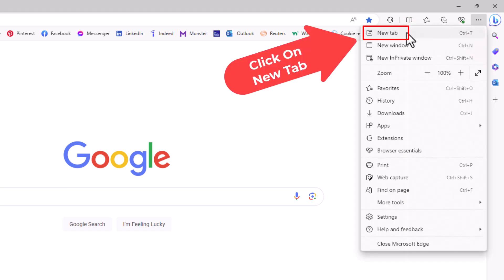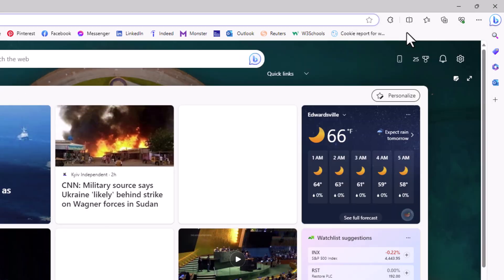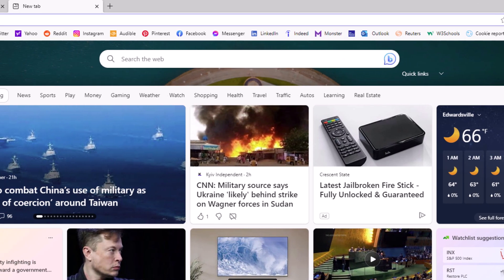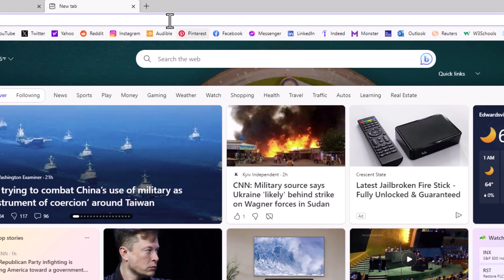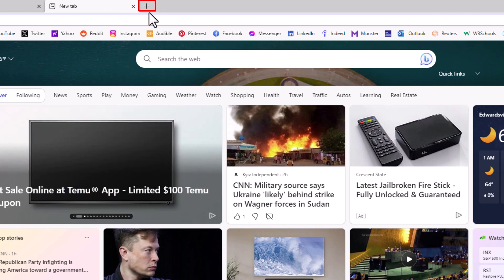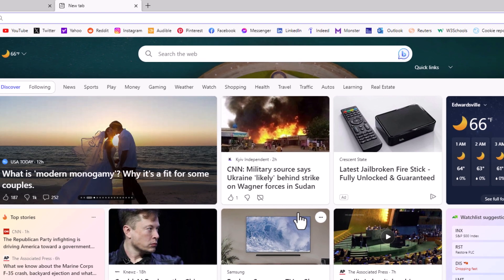Then I'm going to go down to where it says new tab and click on new tab. You can either open a new tab that way, or you could click the little plus up here next to your tab, and that'll open a new tab also.